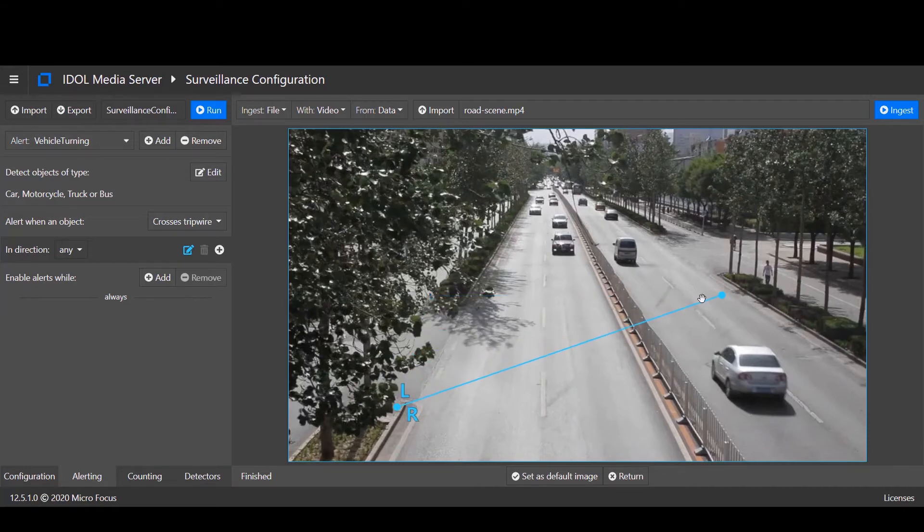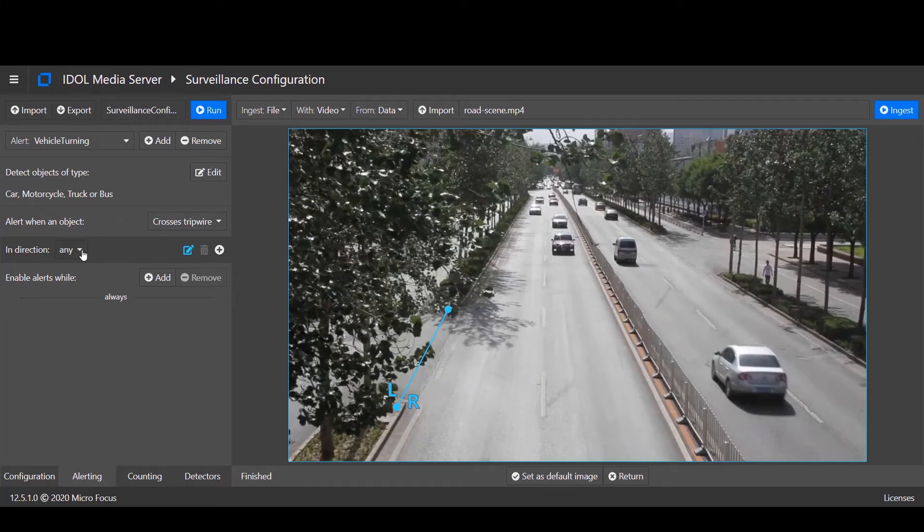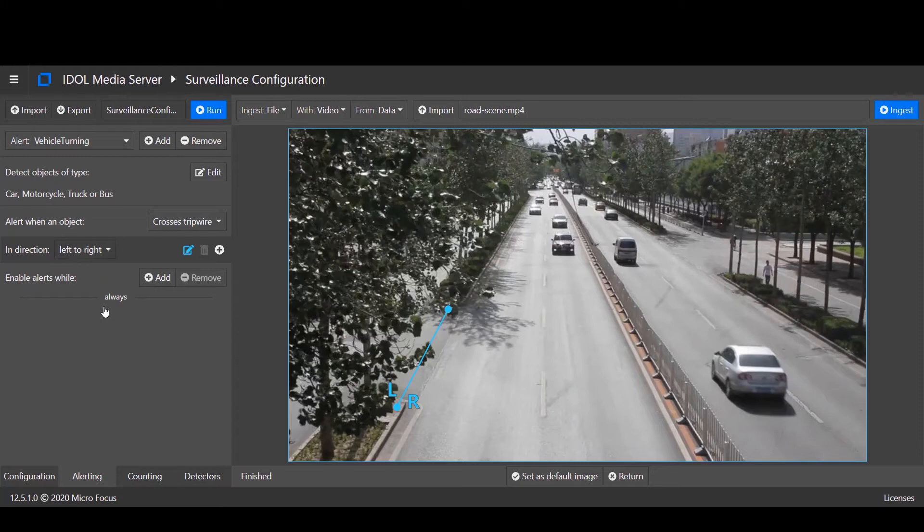Position the tripwire at the entrance to the main road and configure the rule to alert when vehicles pass from the left to the right side.